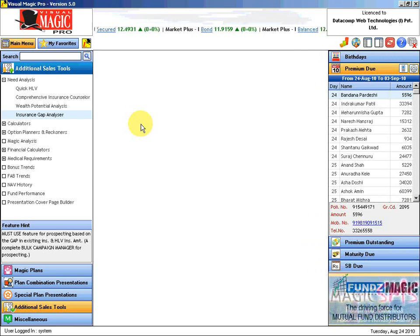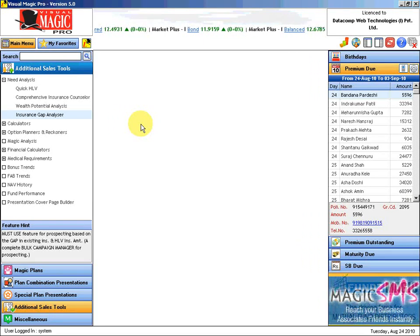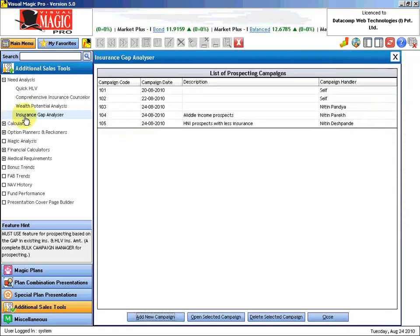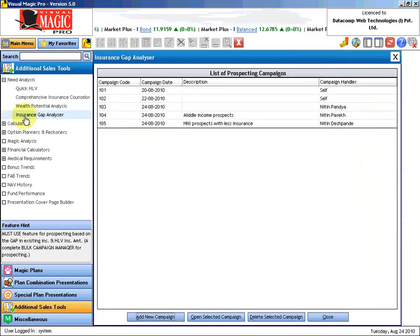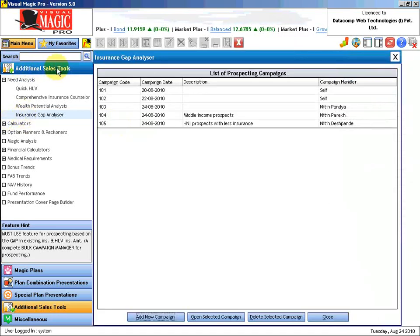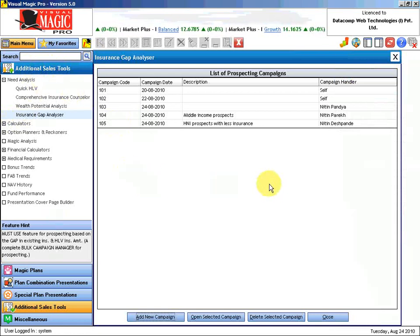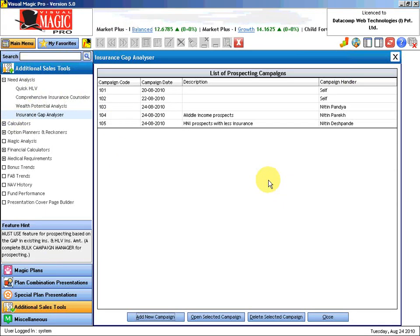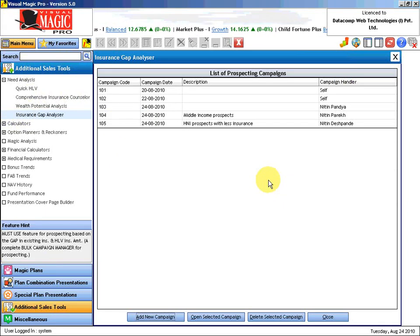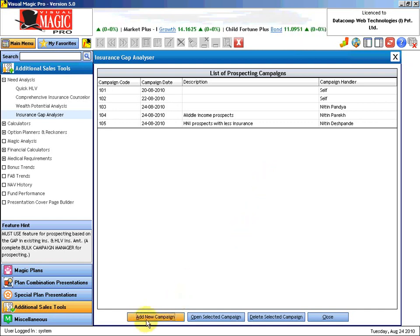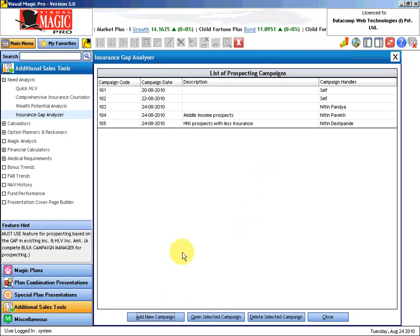I will explain with a demonstration. Insurance Gap Analyzer is available under the additional sales tool group of Wonder Plans. Just like in any other Magic Plan or Magic Mix presentation where we have to first create a quotation, here we have to add a new campaign. Why do I call it a campaign?